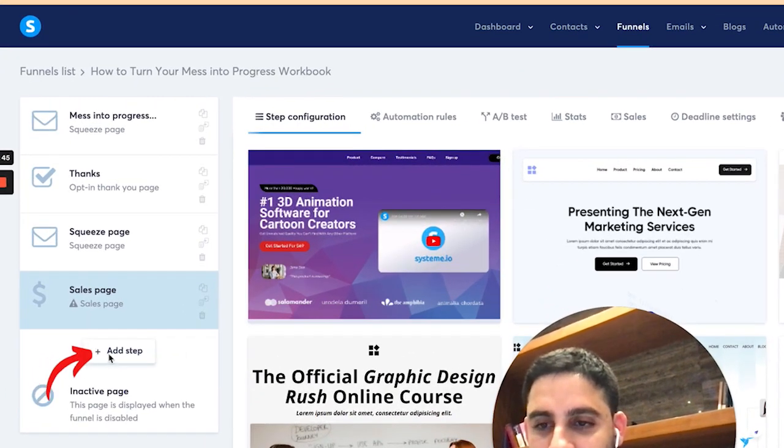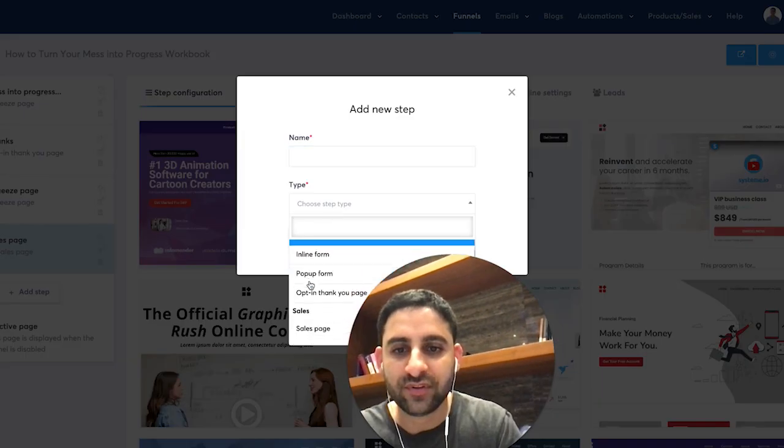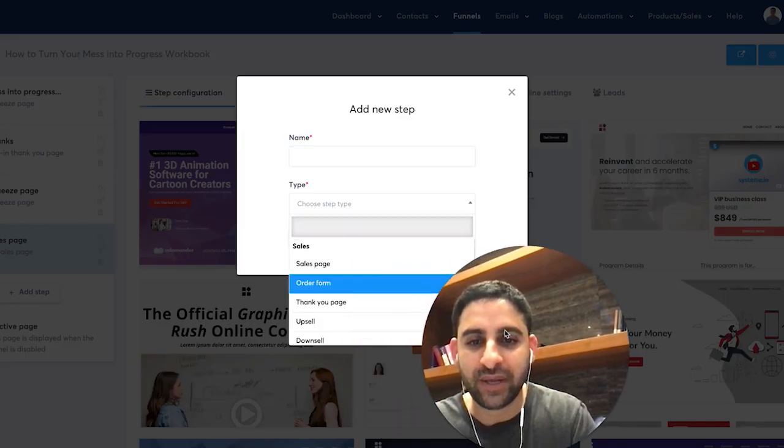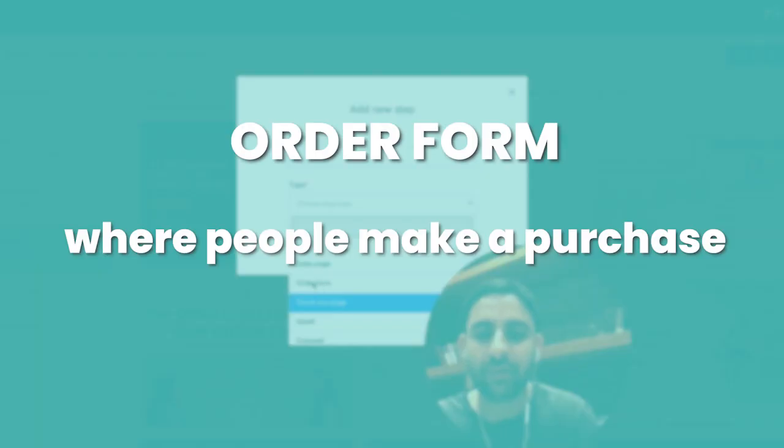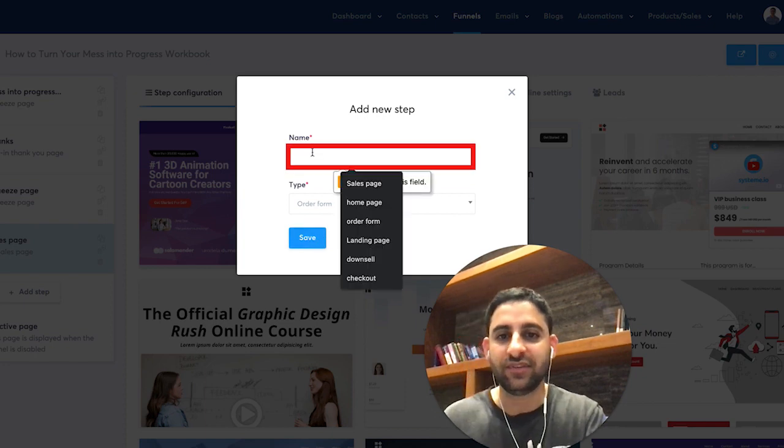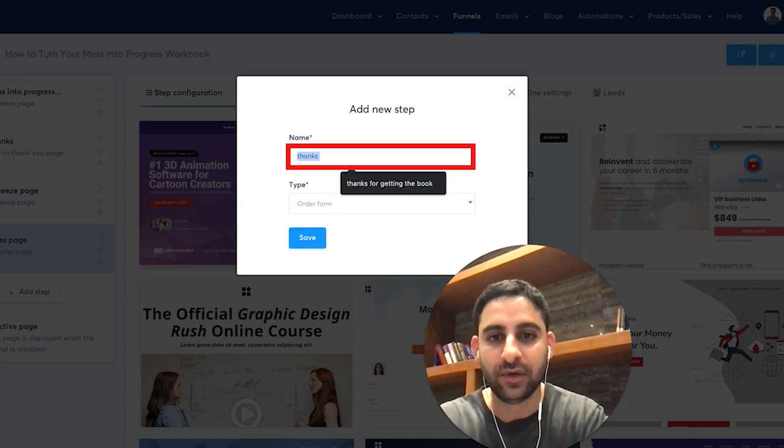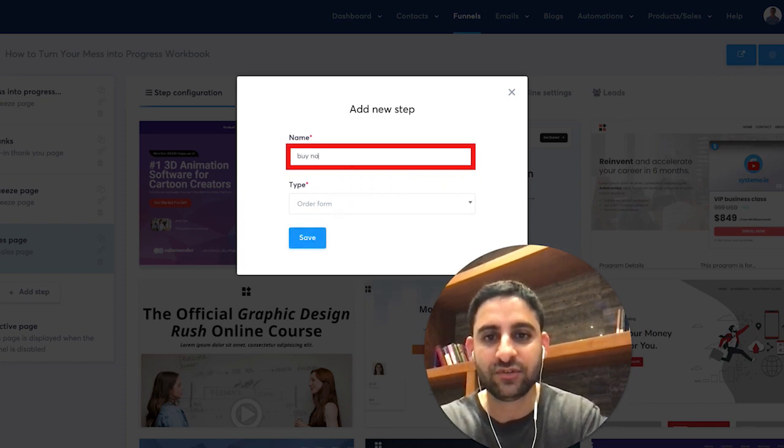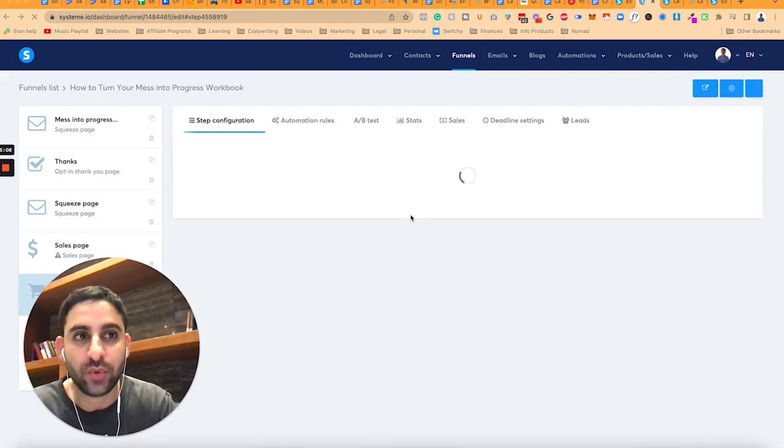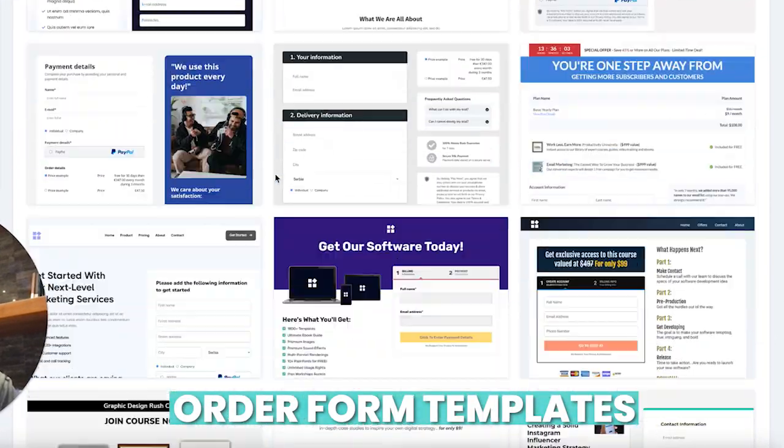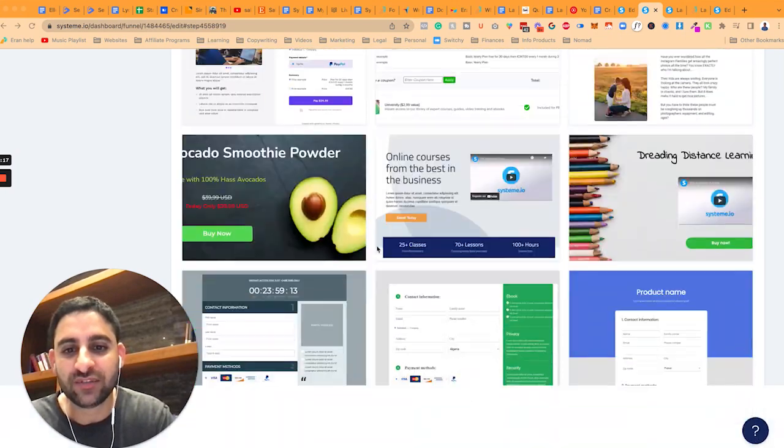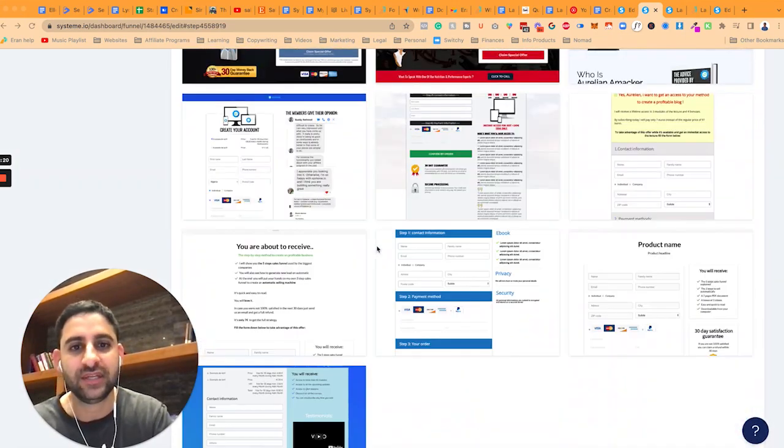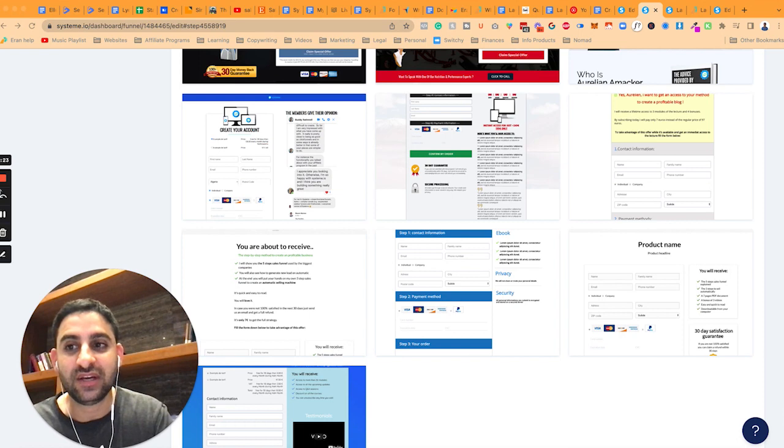Now, you can also look at other add step, and you'll notice that there's other pages like order form pages, and the order form is where people would actually make a purchase as well. Again, let's give it a name. Thanks for buying now, let's just say. Click on it, and now it will show again all the different templates for the checkout. So any one of these pages, there's a lot of templates available. And you can just browse through and see which one you like the most. So that's about it.